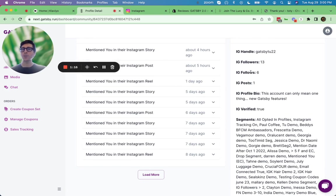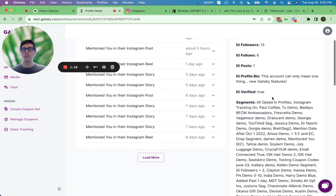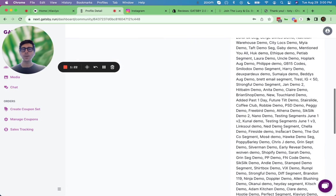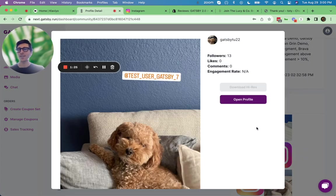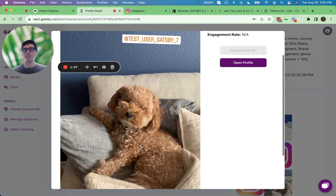You also can see how many followers this customer has, any Gatsby account, and as you scroll down, you'll be able to see the media content as well. This is my puppy sprout.